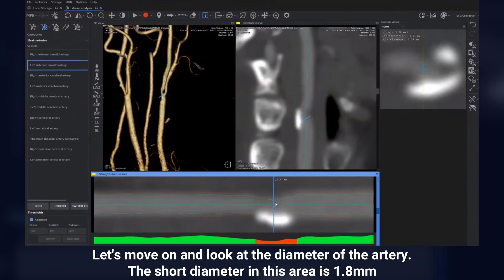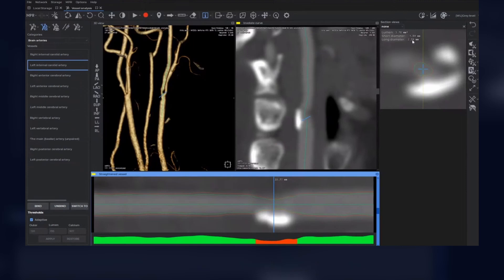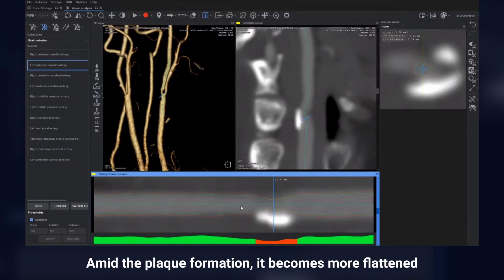Let's move on and look at the diameter of the artery. The short diameter in this area is 1.8 mm, the long diameter is almost 2.6 mm. Such a difference in diameters is associated with a change in the shape of the vessel lumen — amid the plaque formation, it becomes more flattened.